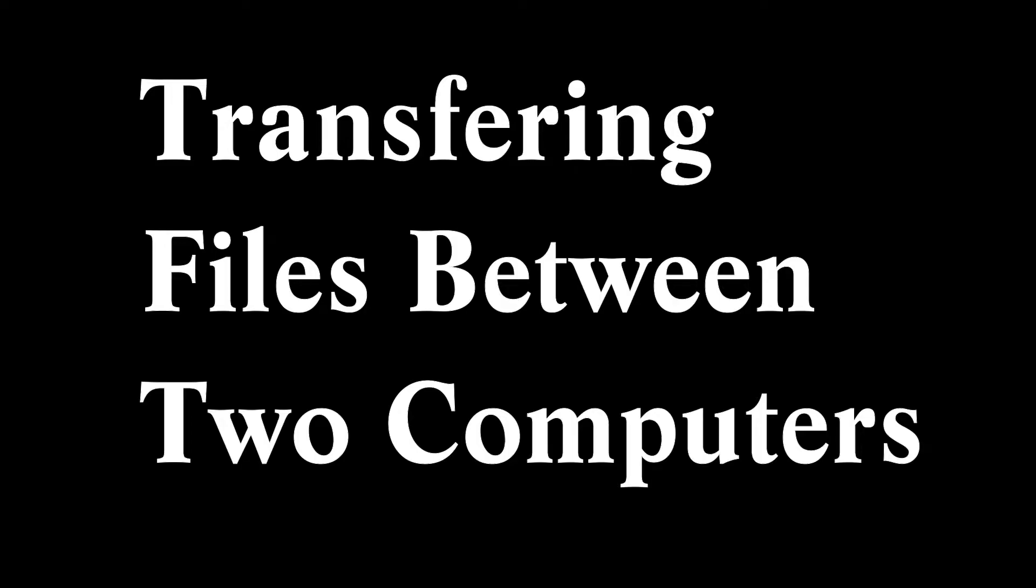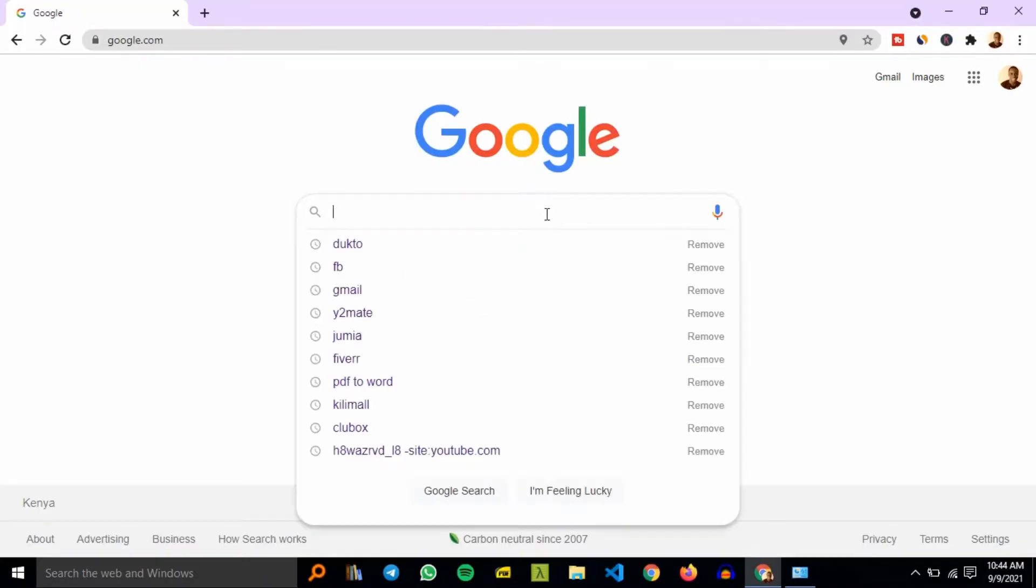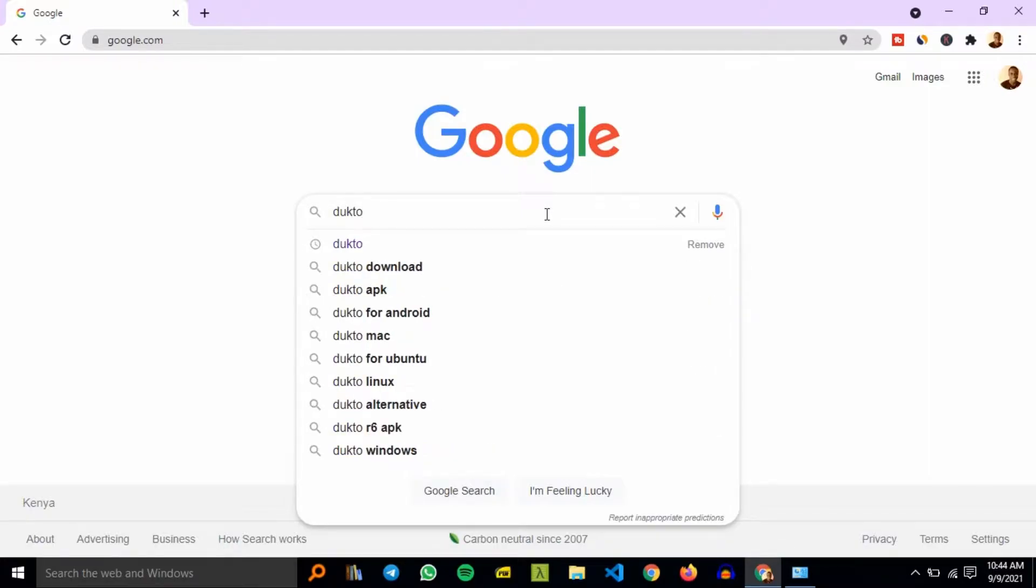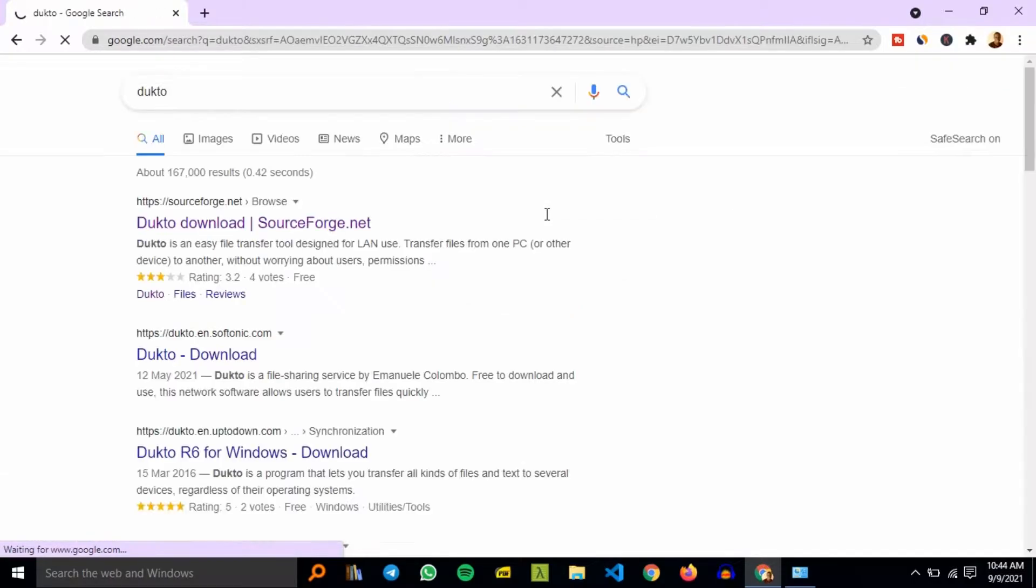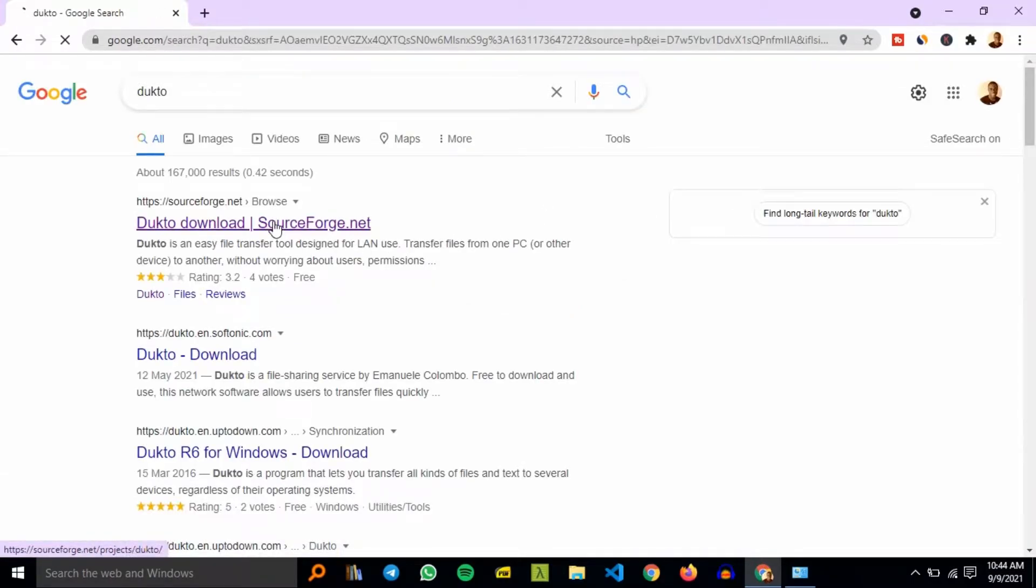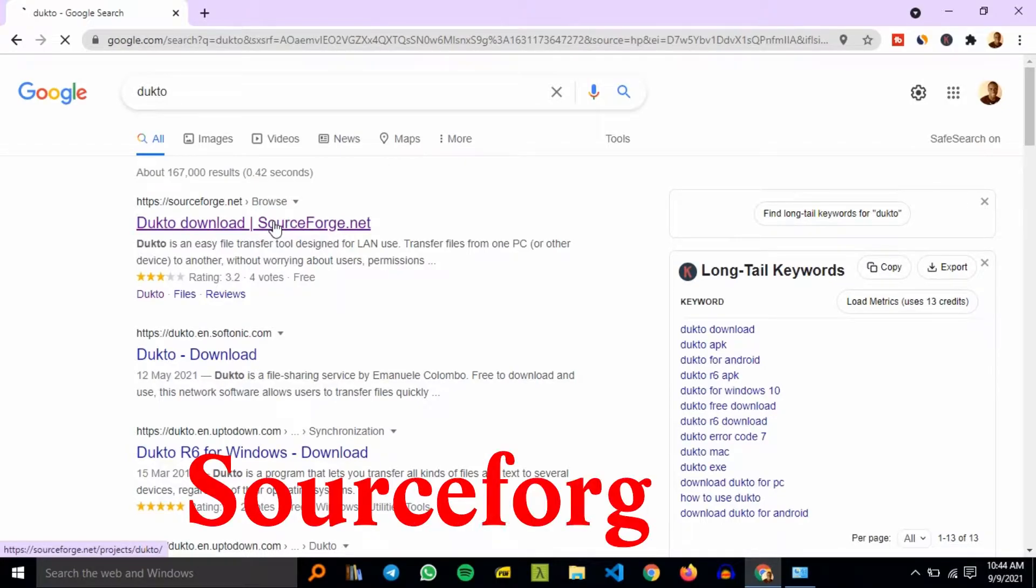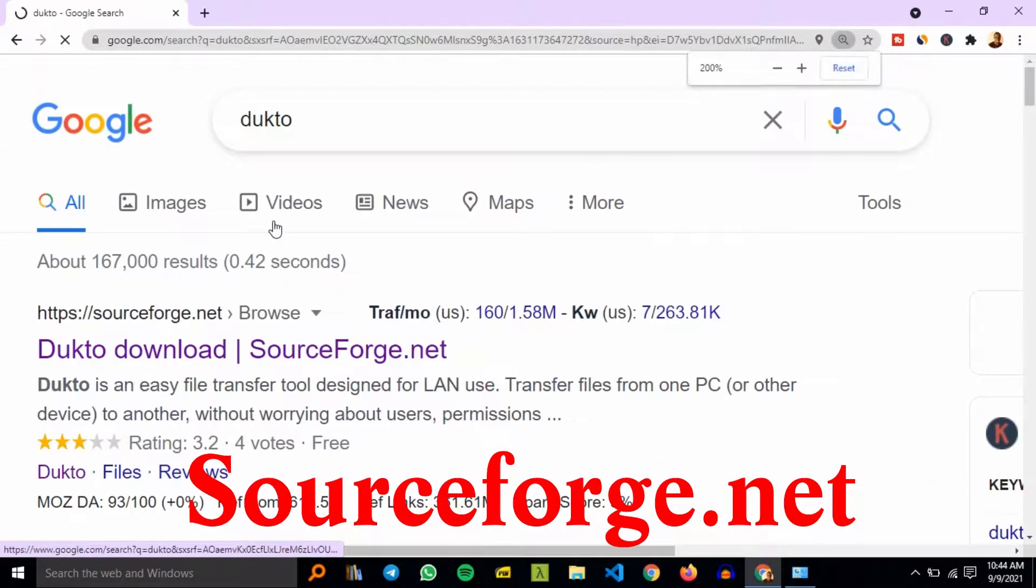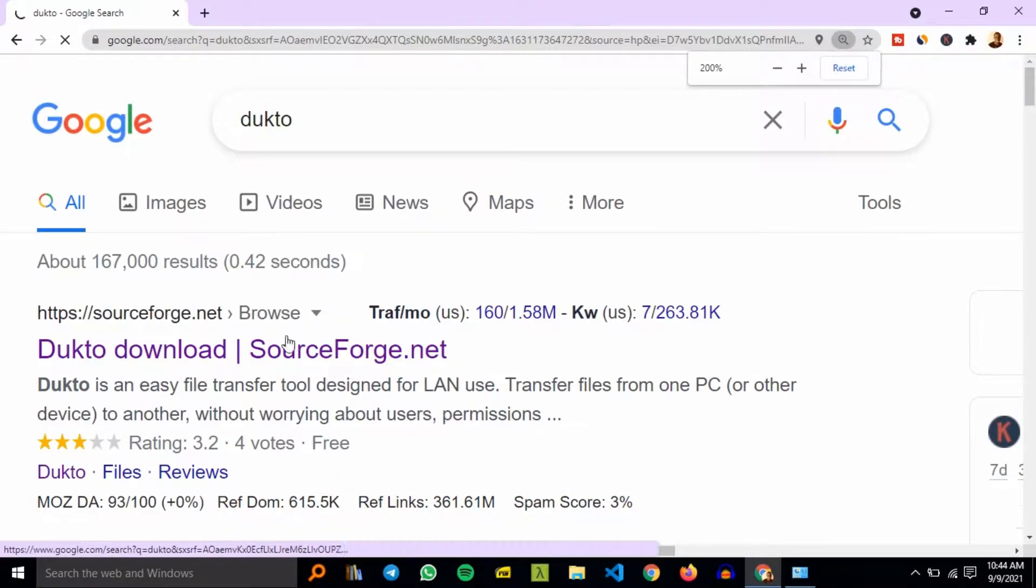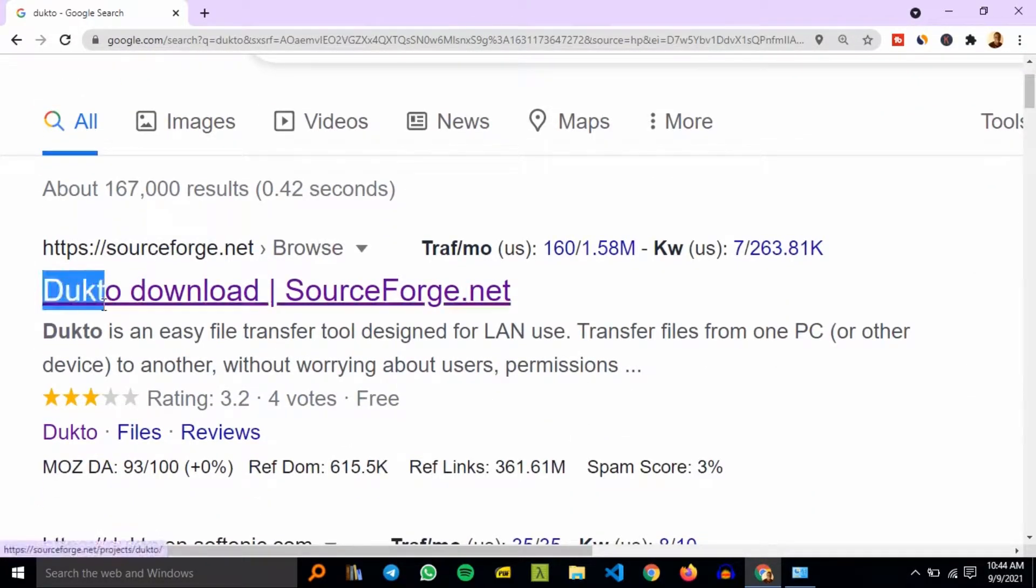Today when we transfer files between two computers, go to Google then search for the software tool that will help us transfer files - Dukto. It is located in a site known as SourceForge, the site is known as sourceforge.net, where we'll download our software.